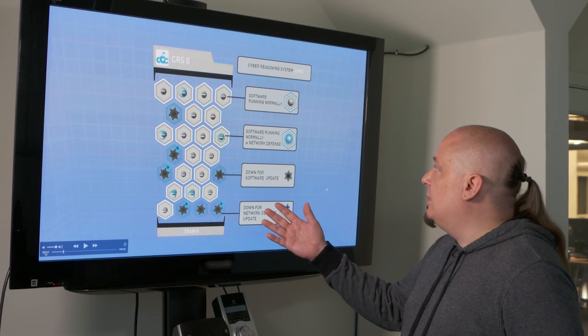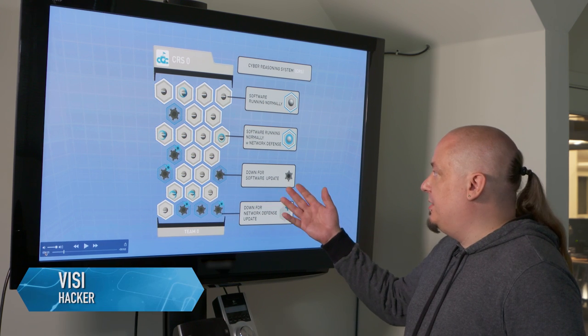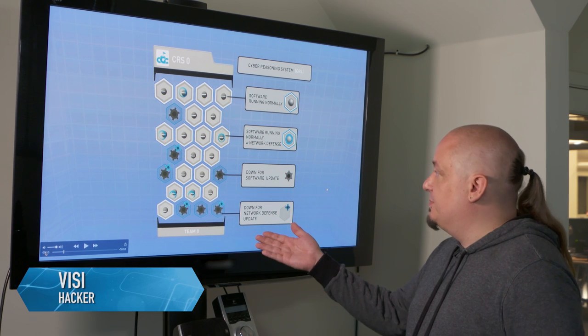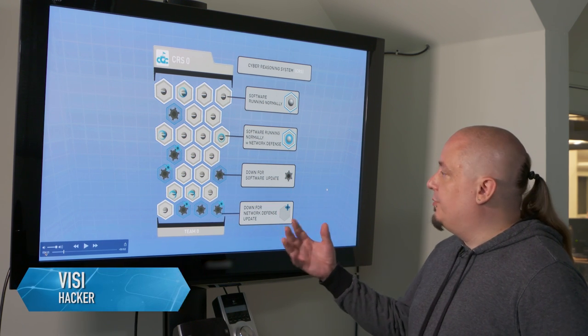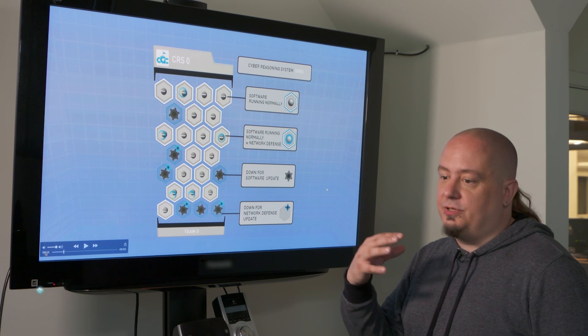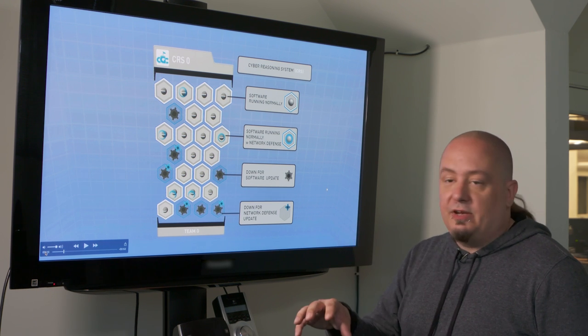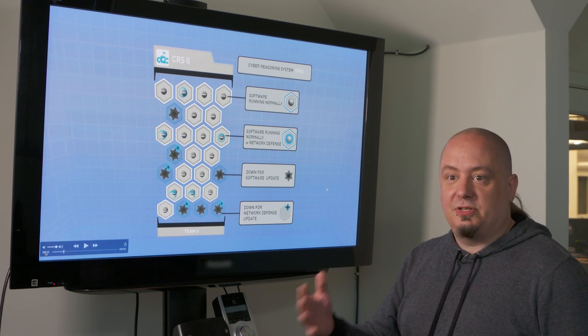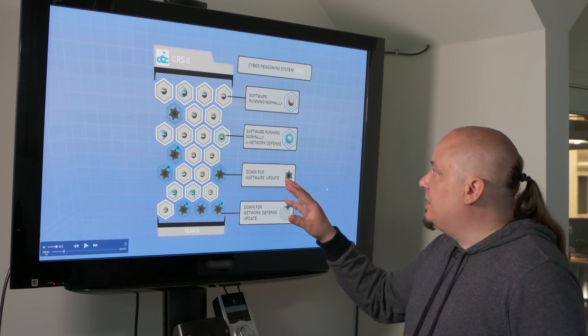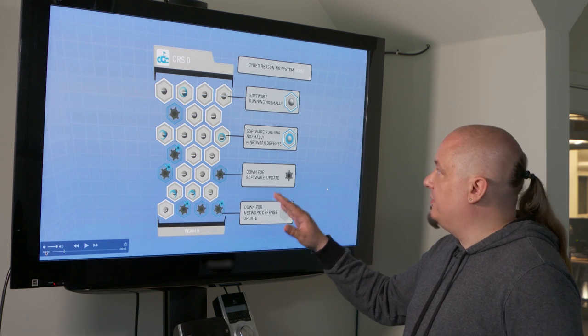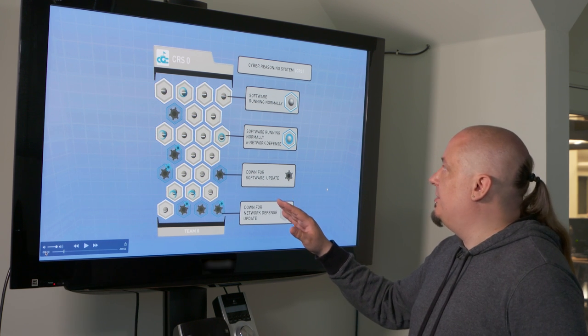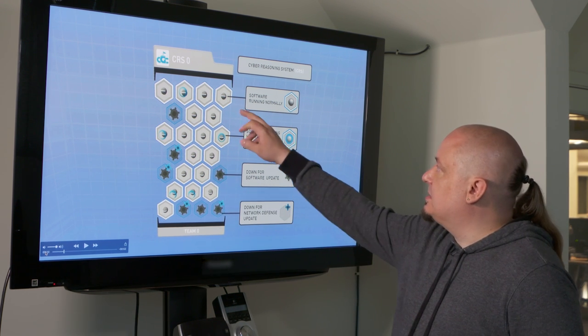An individual team has several service binaries, actually in this case many service binaries, that are available for their reasoning system to try to find a vulnerability in and potentially roll out patches, defend their system. Each one of these little hex tiles represents one of those challenge binaries or one of those services.